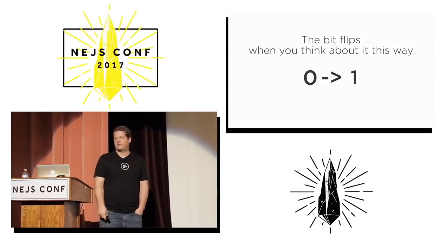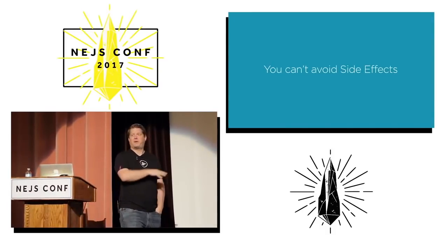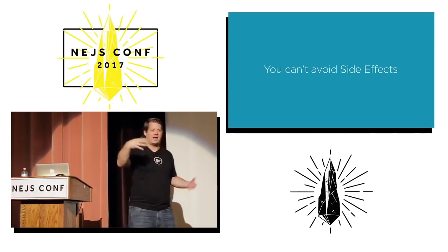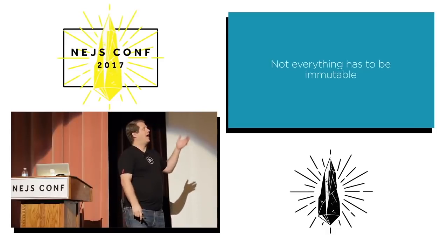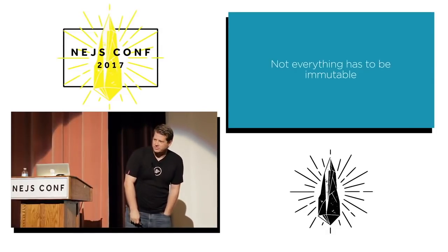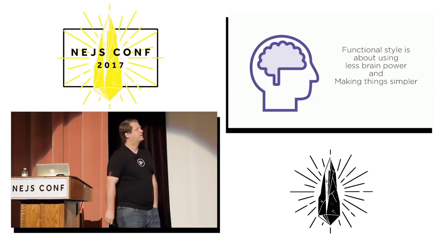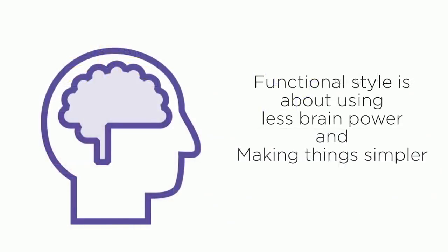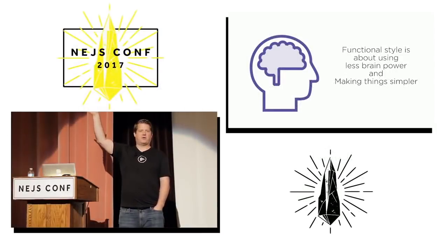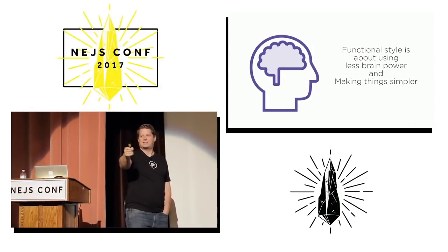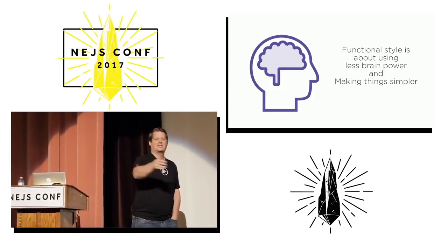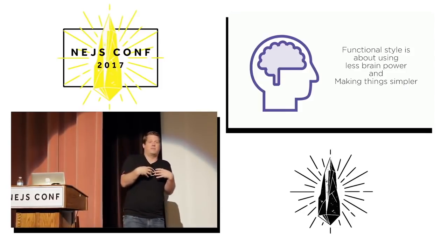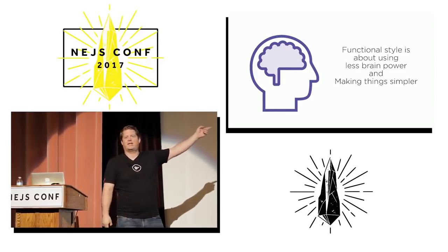So think about this for just a second. You cannot avoid side effects, period. Because you have to interact with I/O. Not all functions are pure. Because if you can't avoid side effects, not all your functions can be pure. And not everything has to be immutable. However, functional style, this is what he said that changed fundamentally my understanding: Functional style is about using less brain power and making things simpler. That is not what we've been told, right? But I am telling, as the guy who hates functional programming, because I'm an OOP guy, this clicked for me.